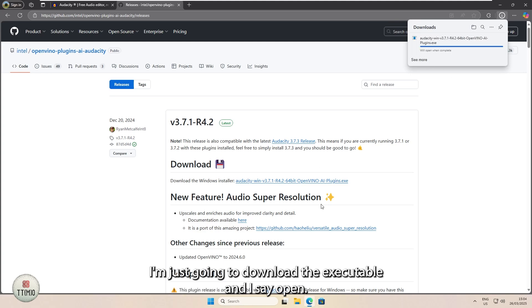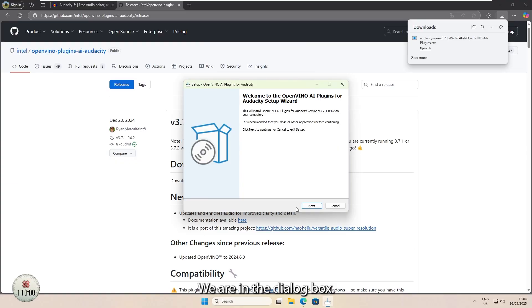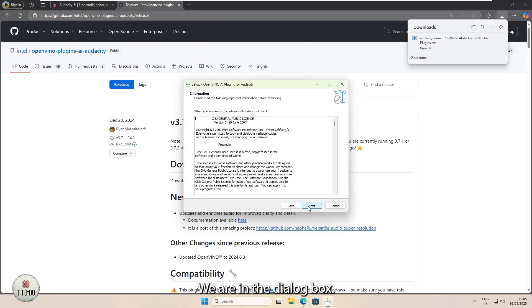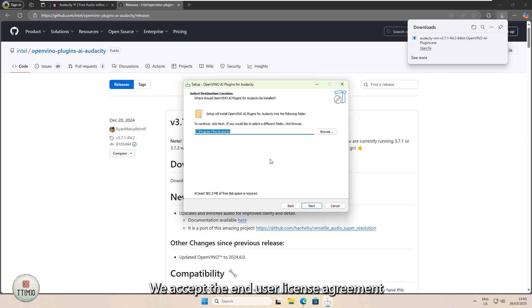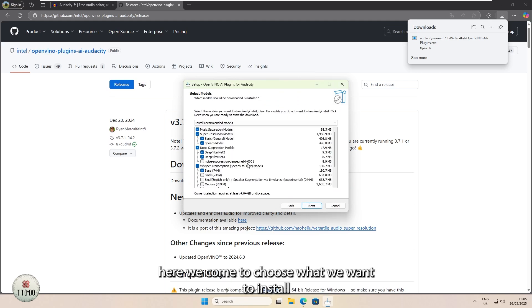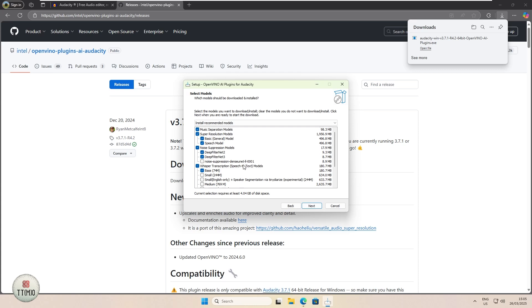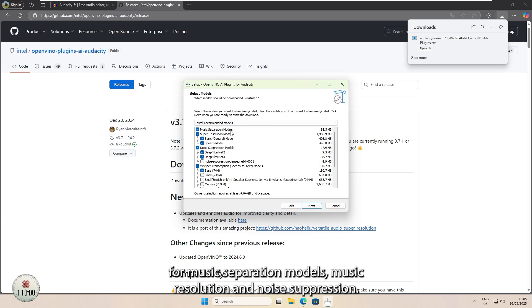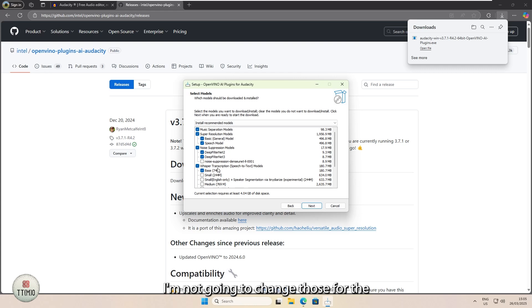I'm going to click Open. We are in the dialog box. We click Next. We accept the End User License Agreement. Here we come to choose what we want to install. For music separation models, music resolution, and noise suppression, I'm not going to change those.